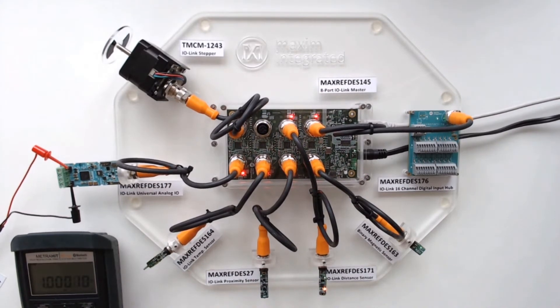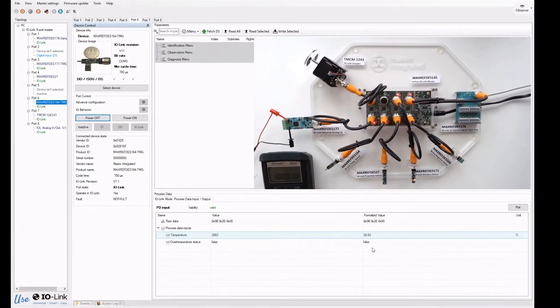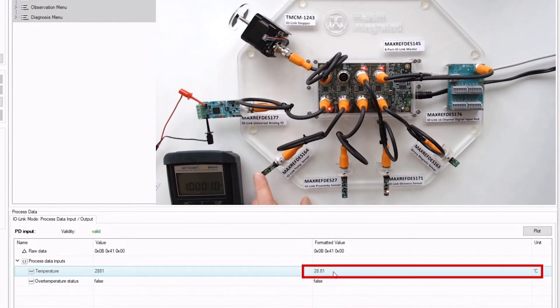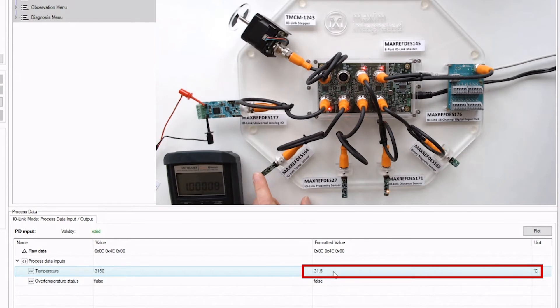And if we look at the GUI here, we see the temperature, and if I touch the sensing element, we see the temperature change.